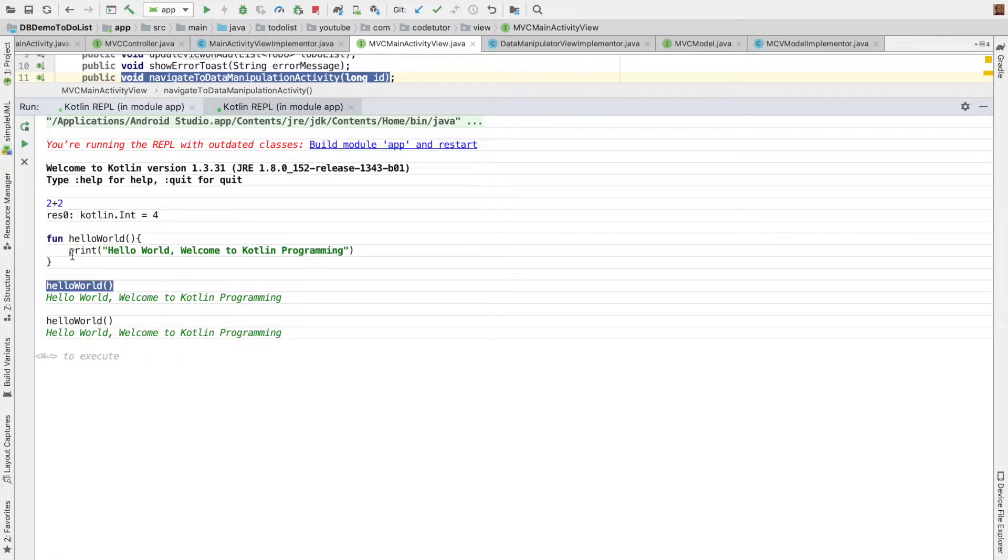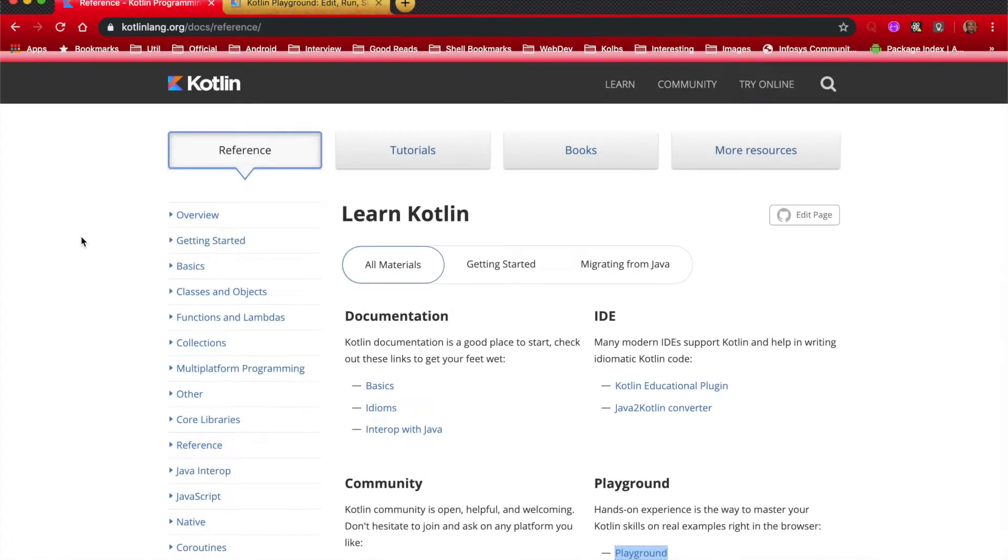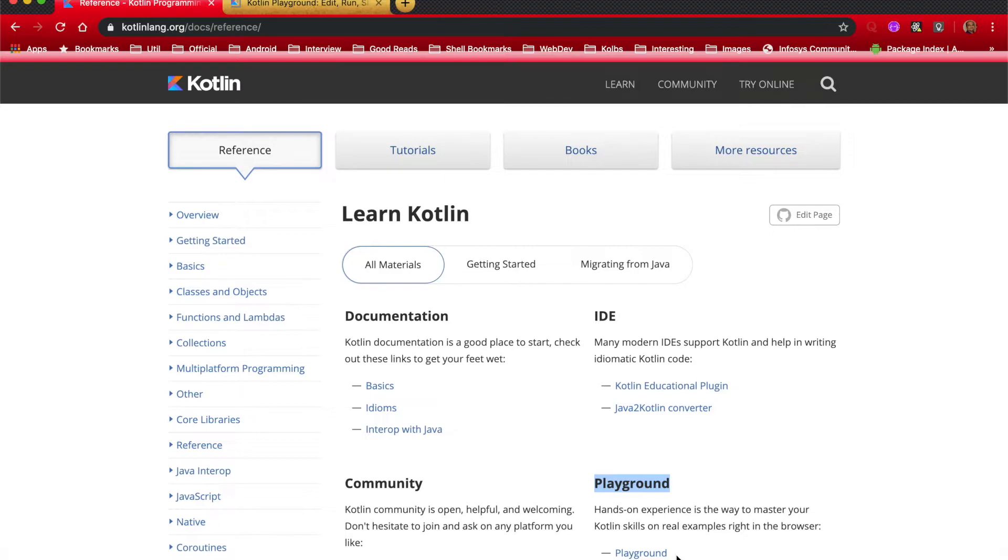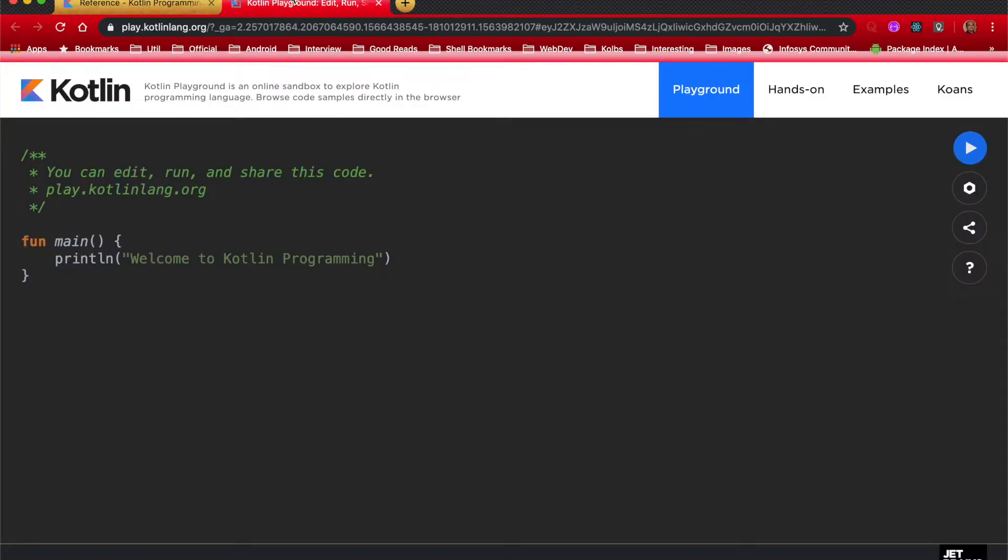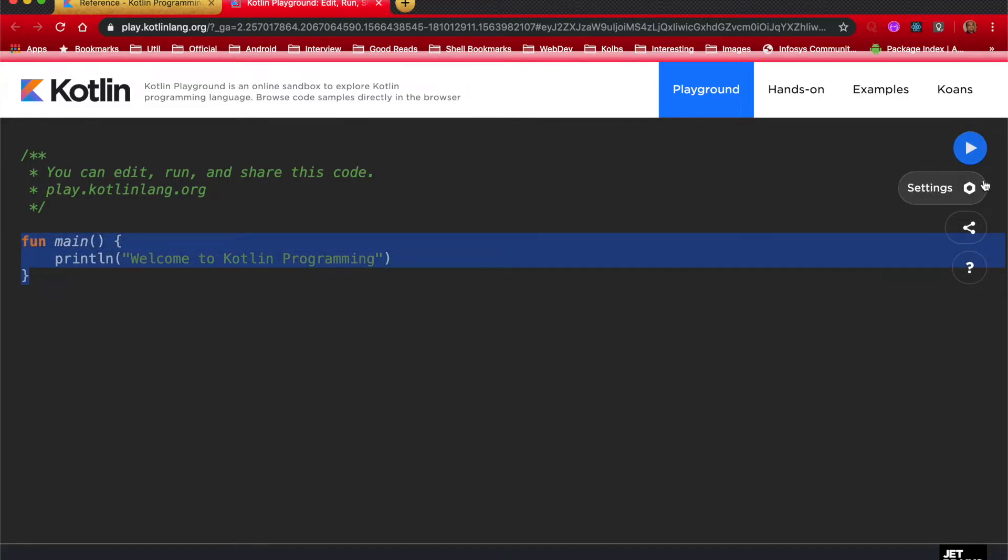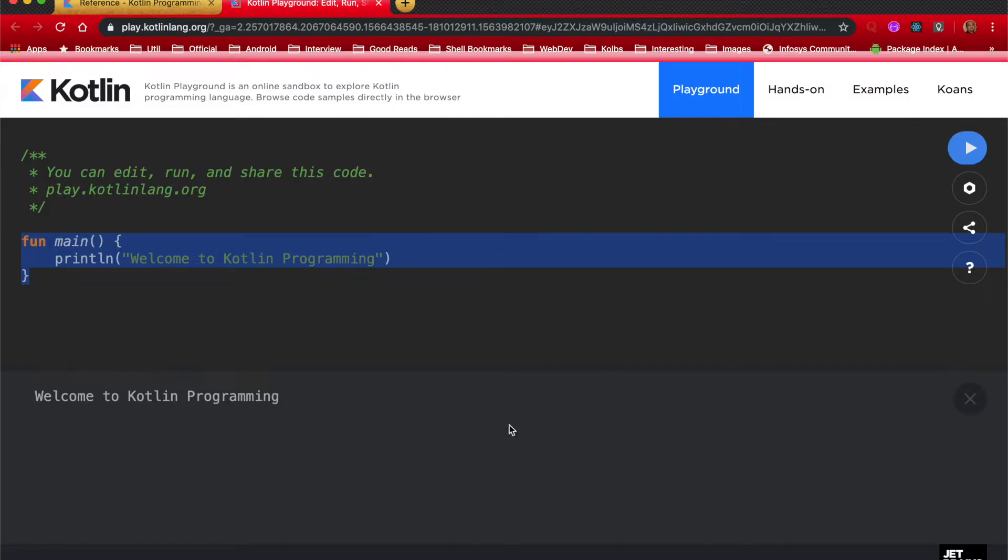If you don't want to do this you just want to test it online that option is also available. If you go to the Kotlin language reference documentation there is an option like playground which is similar to Swift playground that you get in the Xcode. So click on the playground here that should open up this particular screen and if you write whatever standard code here and execute it you should be able to see the result. If you are a bit lazy to do the initial setup and just want to get started with writing some simple code online and test it you can do this as well.